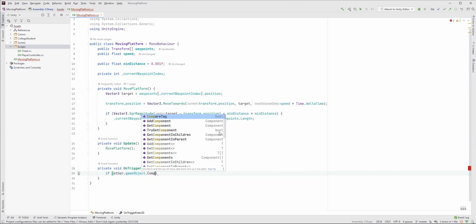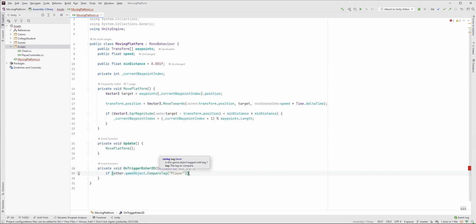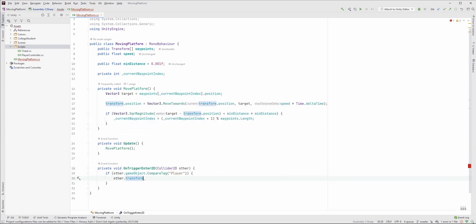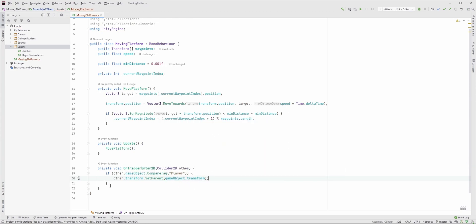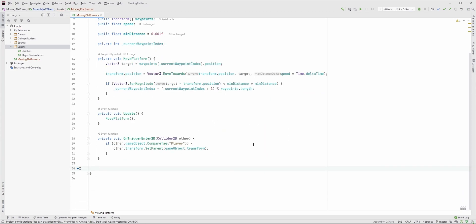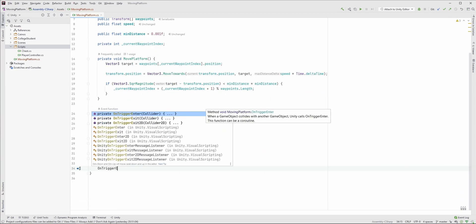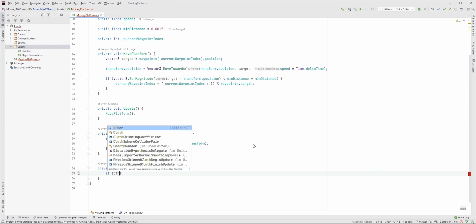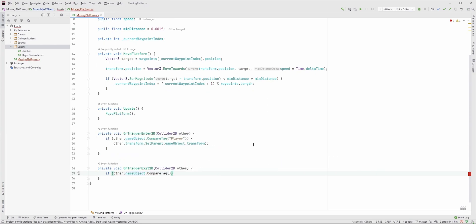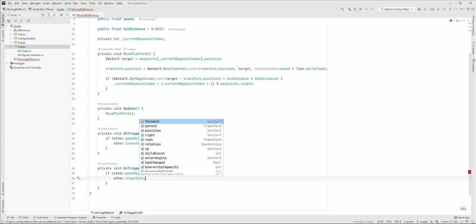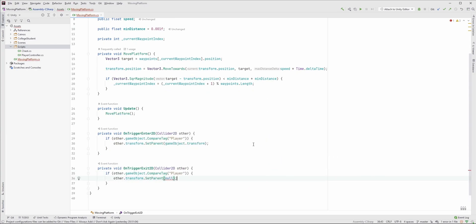If the player goes into this area, we will set her parent to the current GameObject. In this way, she will move along with the platform. Create the OnTriggerExit2D function in the same way, but if the player leaves this area, we have to unparent her — so set the parent to null. That means she will no longer move with the platform and will have no parent.